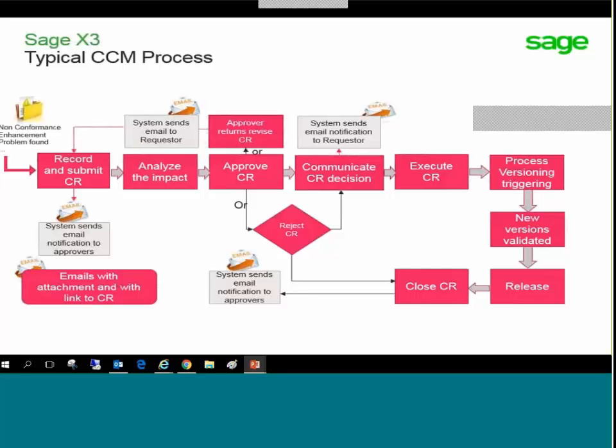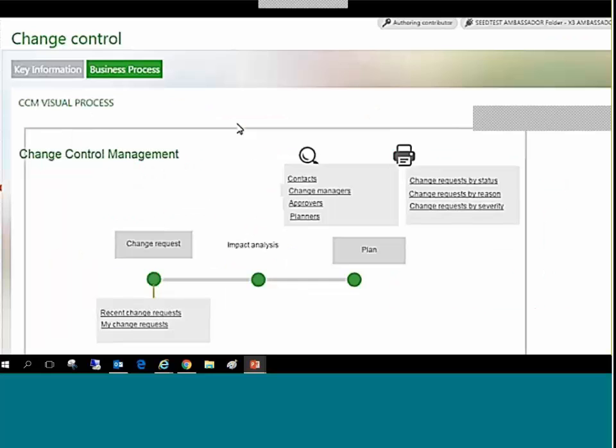Sage X3 automates the process with business rules that control the workflows.